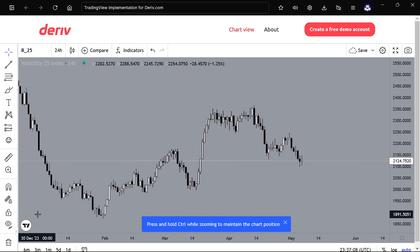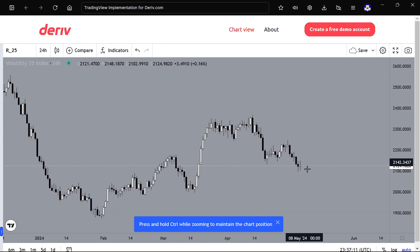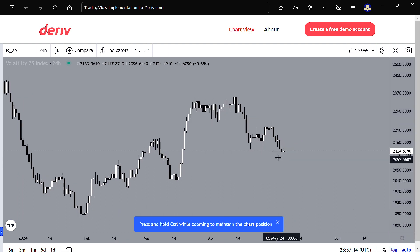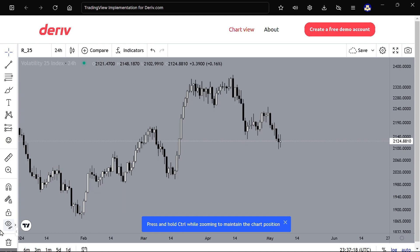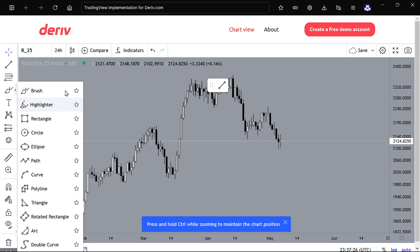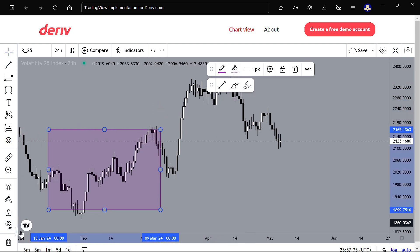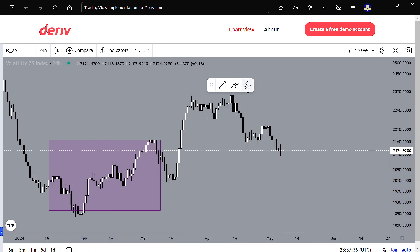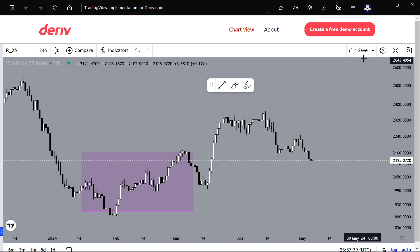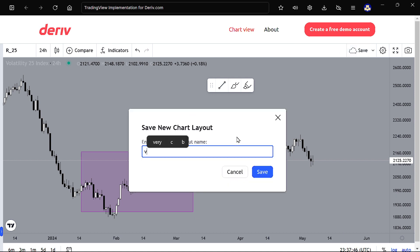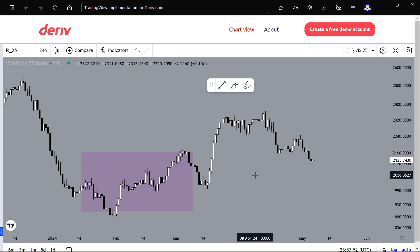So let's say you want to perform your analysis — you can perform whatever analysis you want. Let me add a few things on the chart. There's Volatility 25 Index. After you are done performing your analysis, just click Save. You name it — 'V25' — boom, you've successfully saved V25.